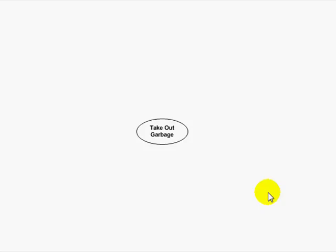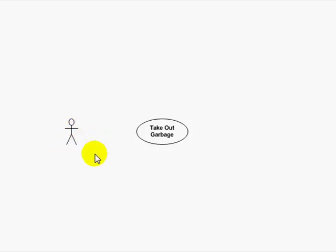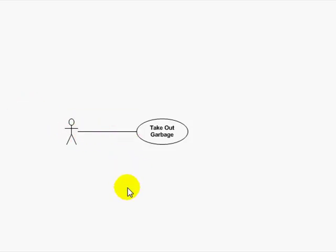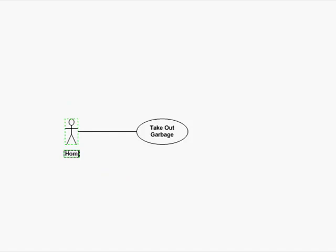Now use cases by themselves aren't very much good. What they need to do is they need to participate in a scenario. A use case scenario includes one other component, mainly called an actor. The actor is the agent that acts upon the use case, that performs the use case. We're going to connect that actor to that use case with a little line there. And I see that this actor now takes out the garbage. Who might this actor be? I will say this is a homeowner. Homeowners need to take out the garbage.